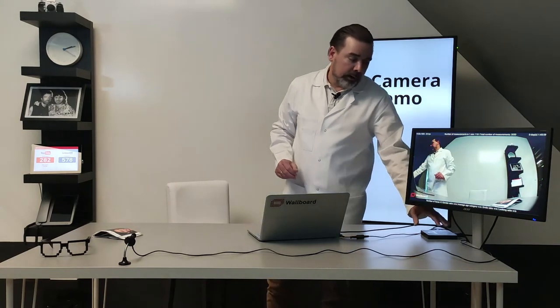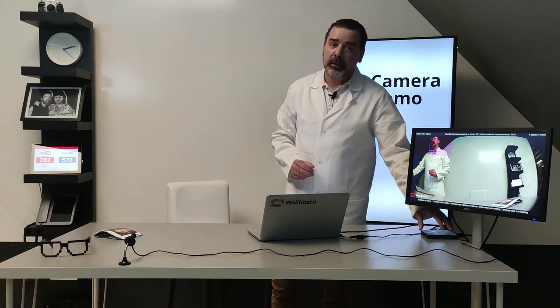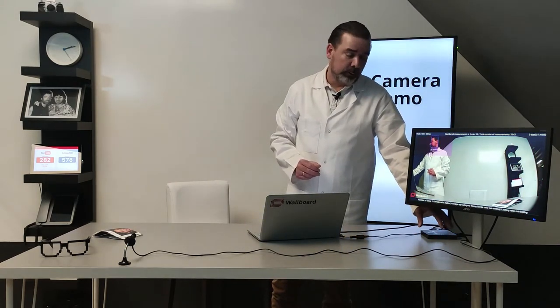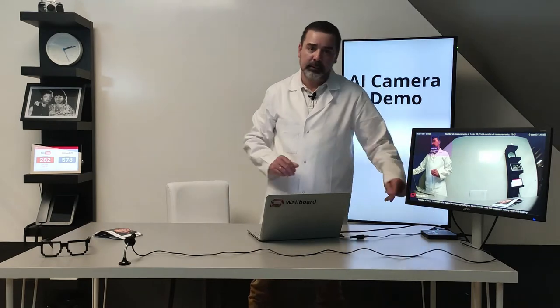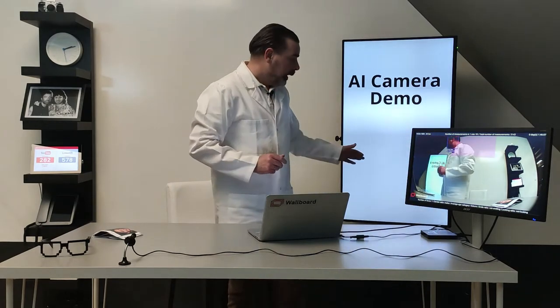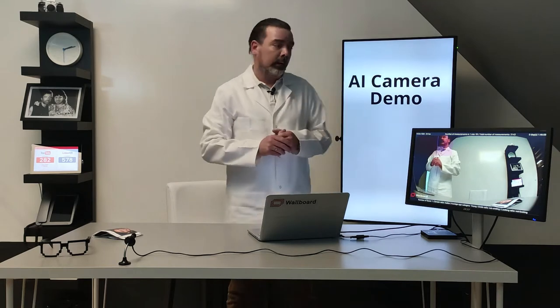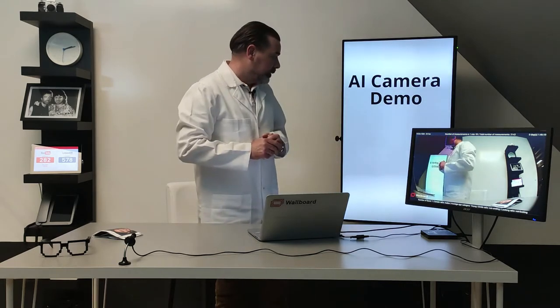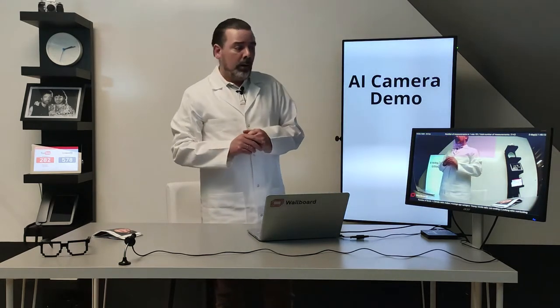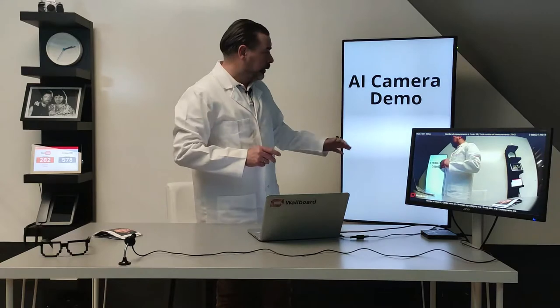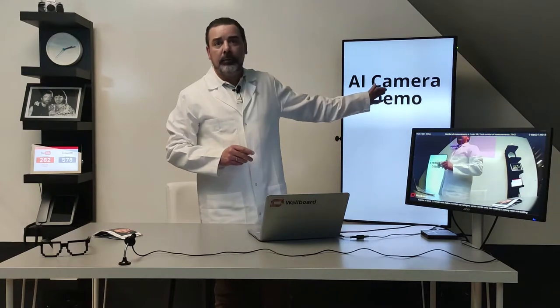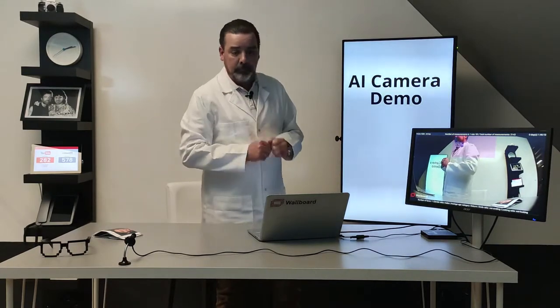You need to have a media player, an Android media player which runs our application on it, that's the AI camera application, and you will need a serial USB communication cable on which our application is communicating to the connected digital signage screen.